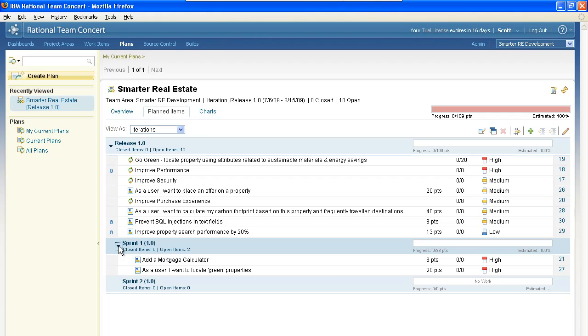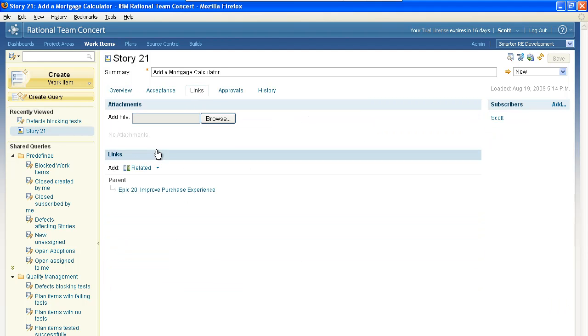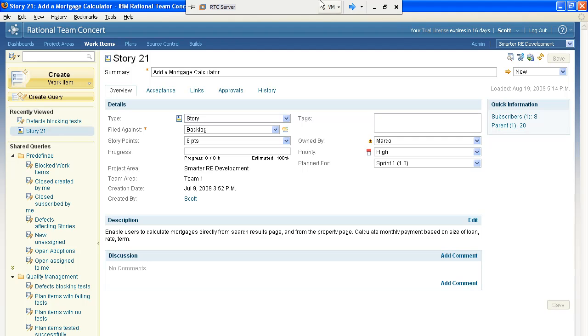For today's demonstration, we're going to focus on the Add a Mortgage Calculator work item. If we open that up, we can see that we already have a lot of information about this work item. If we click on the Links tab, you can see that it has a parent link, which is an epic. Let's go see how the testers can align their work with the developers.